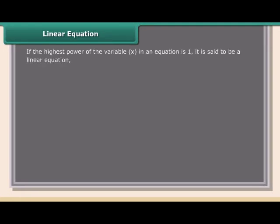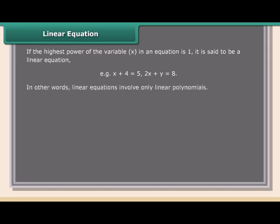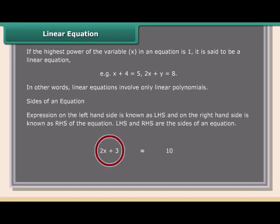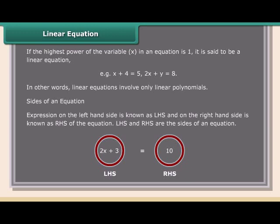Linear equation: If the highest power of the variable x in an equation is 1, it is said to be a linear equation. For example, x + 4 = 5 and 2x + y = 8. In other words, linear equations involve only linear polynomials. The expression on the left-hand side is known as LHS and on the right-hand side is known as RHS. LHS and RHS are the sides of an equation.